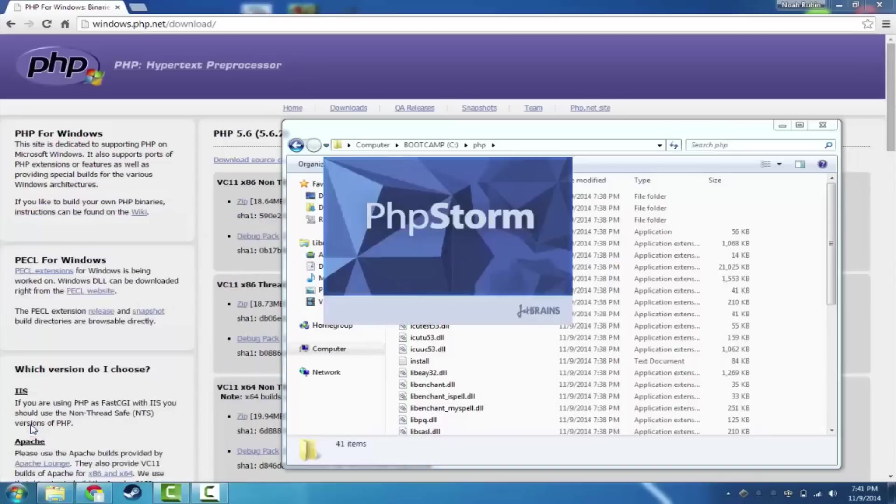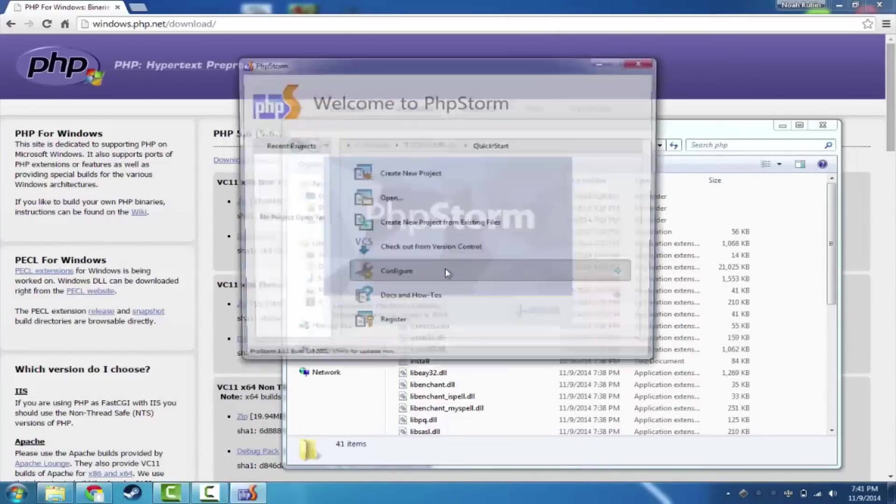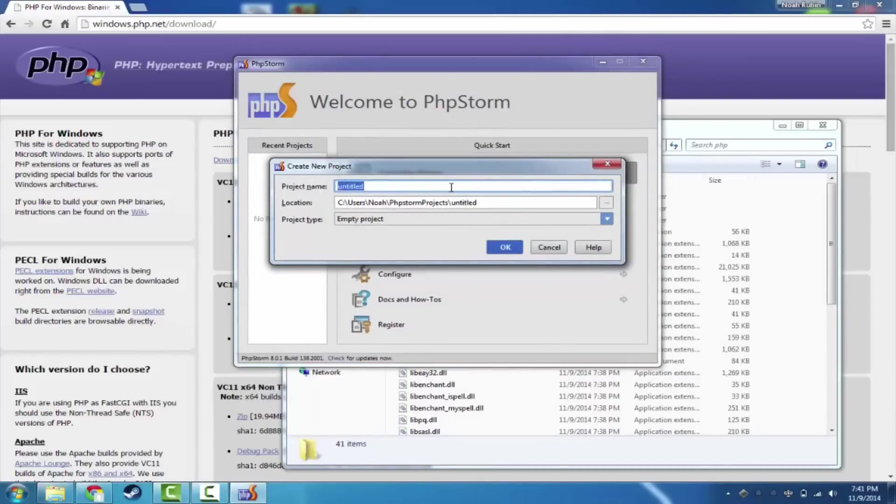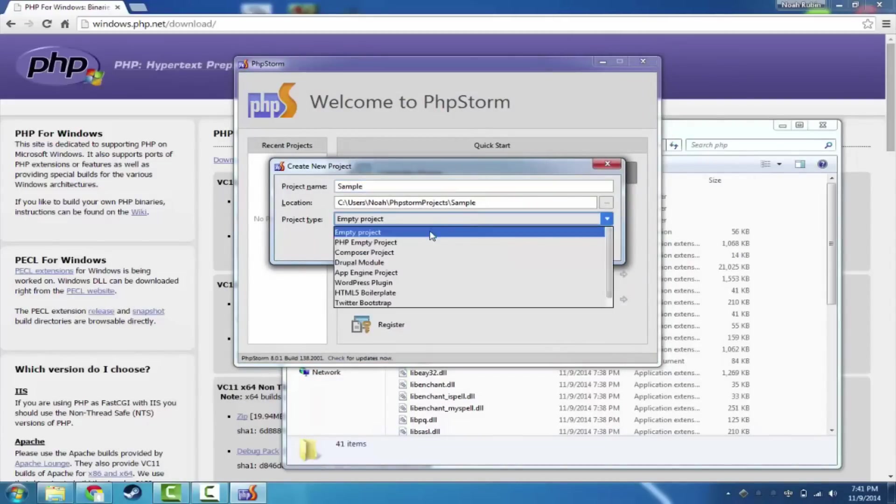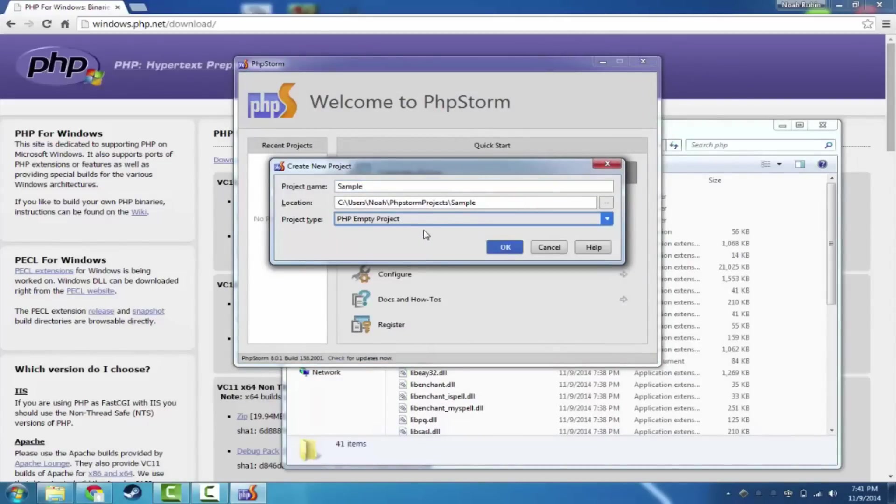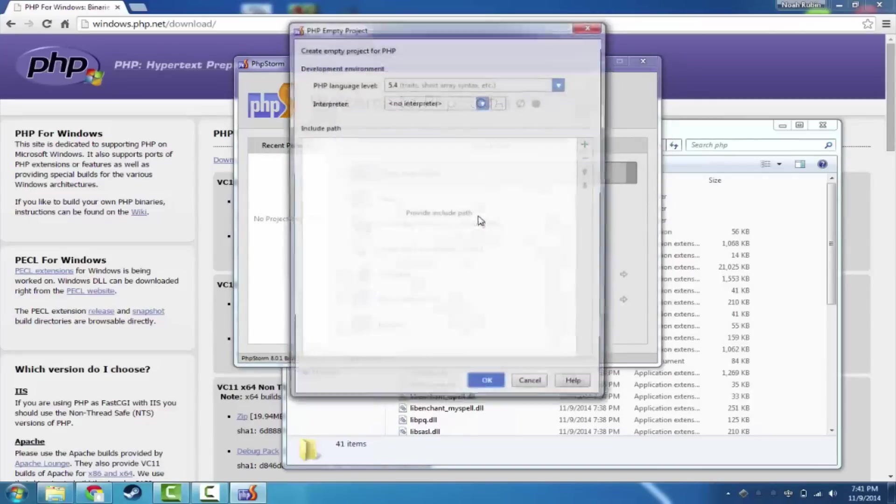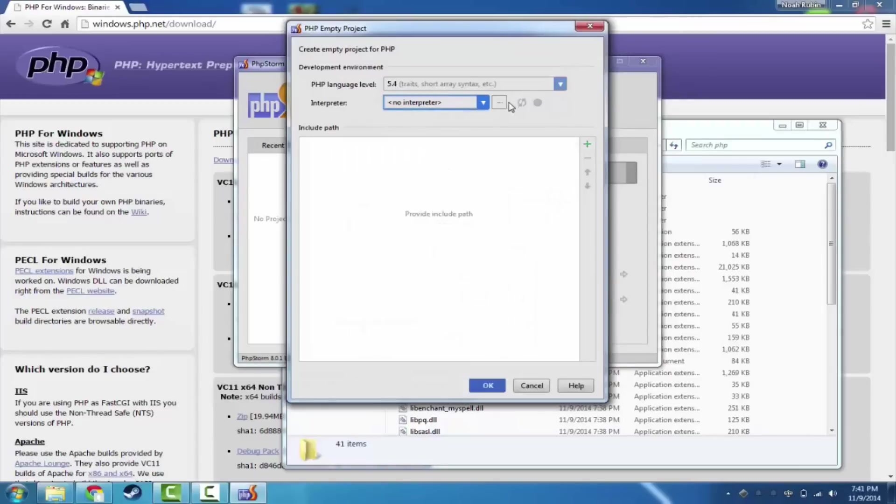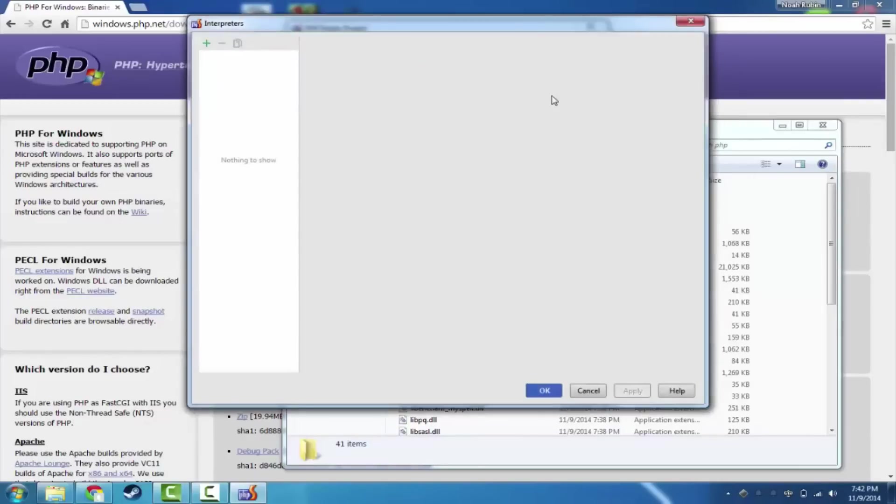I have PHPStorm. I have the demo version installed on Windows. And we'll go ahead and create a new project. We're going to call this sample. And we're going to make it a PHP empty project. Now it's going to ask us for our interpreter. And we don't have one right now. So we're going to click the dot, dot, dot.